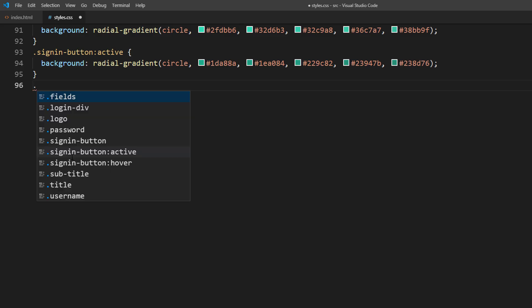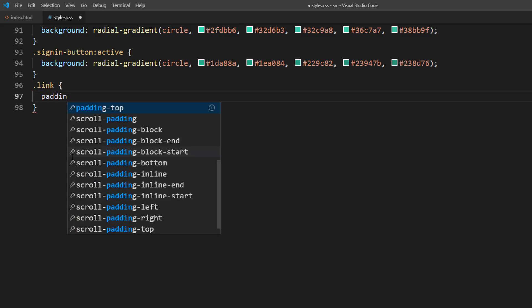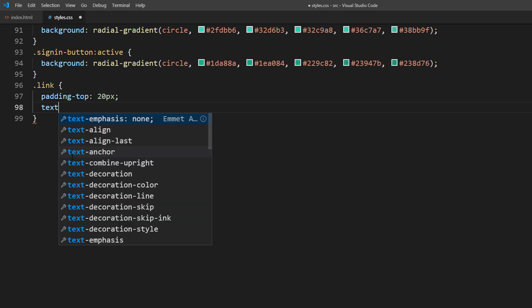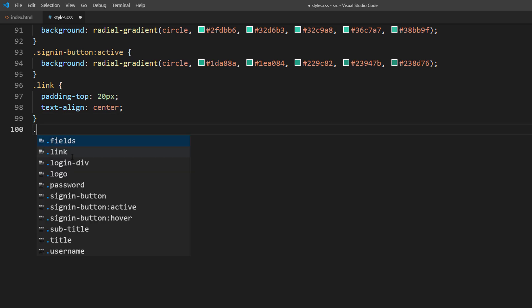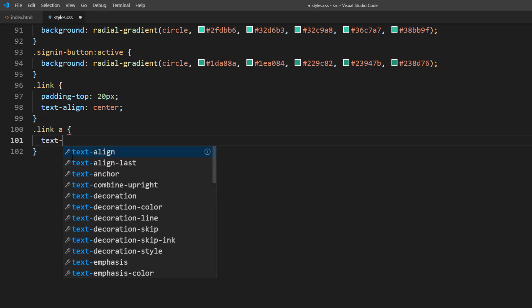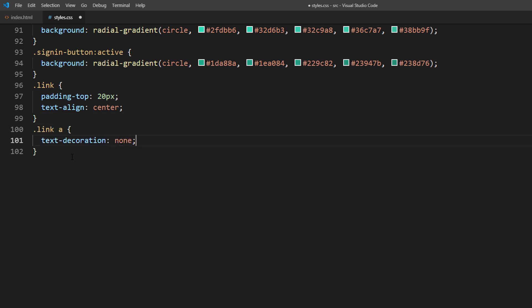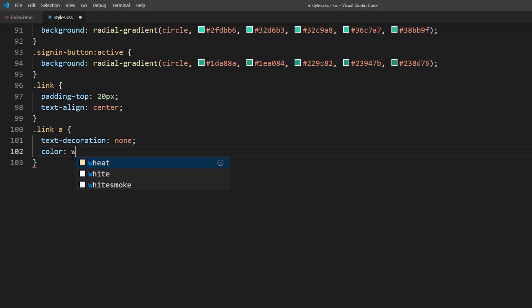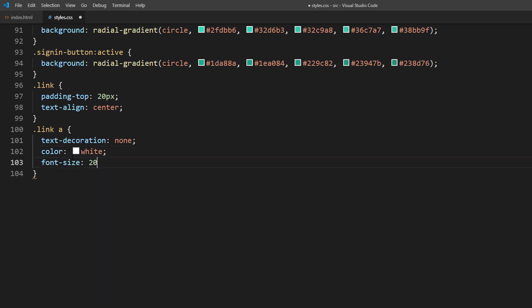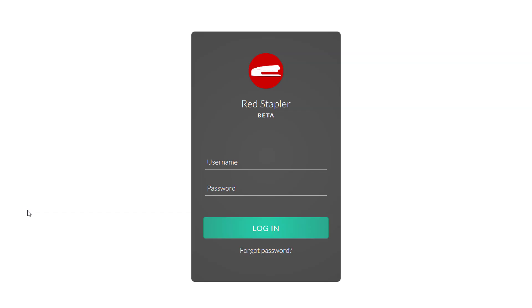Next, let's work on a forgot password link. I will set the top padding for spacing and text align center. Then remove the link underline and set the font color and size.